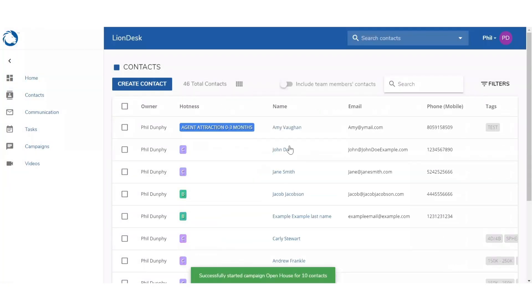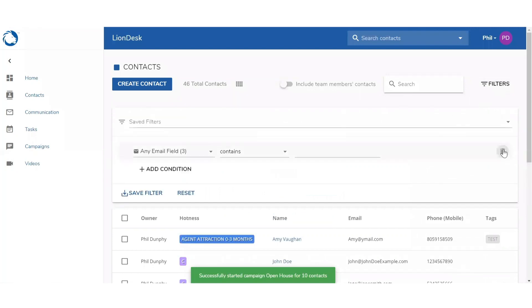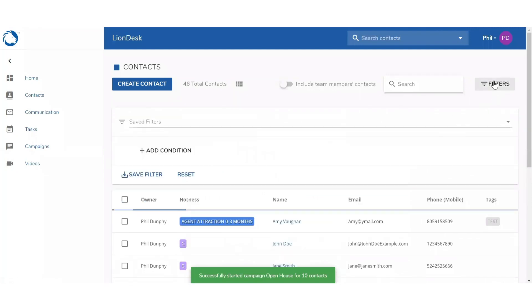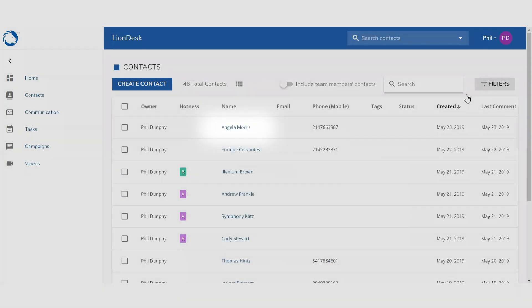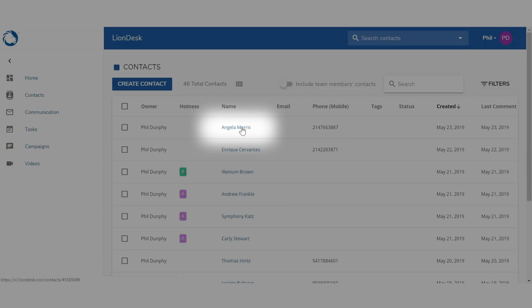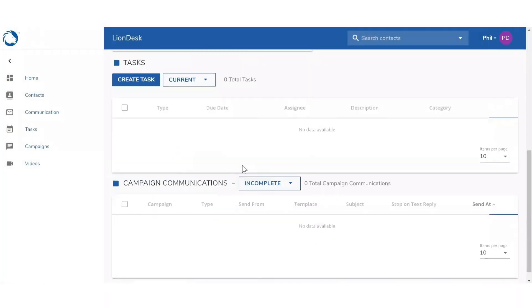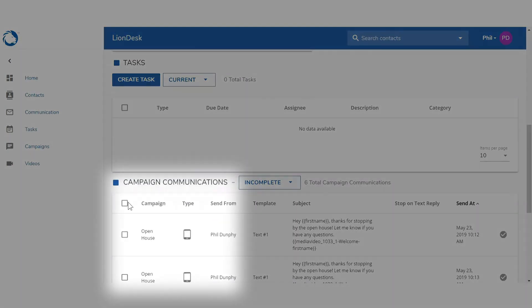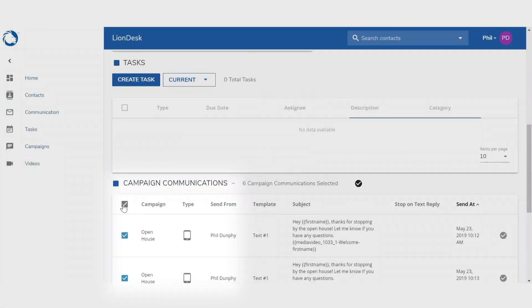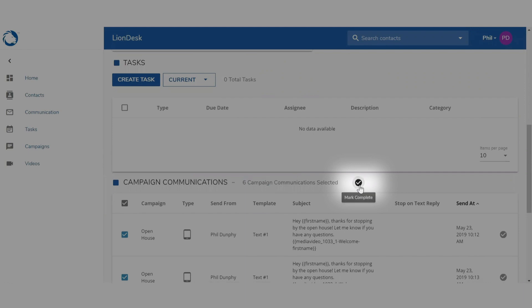To remove a contact from a campaign, go to that individual contact's profile. Scroll down to campaign communications and select all. Then mark complete.